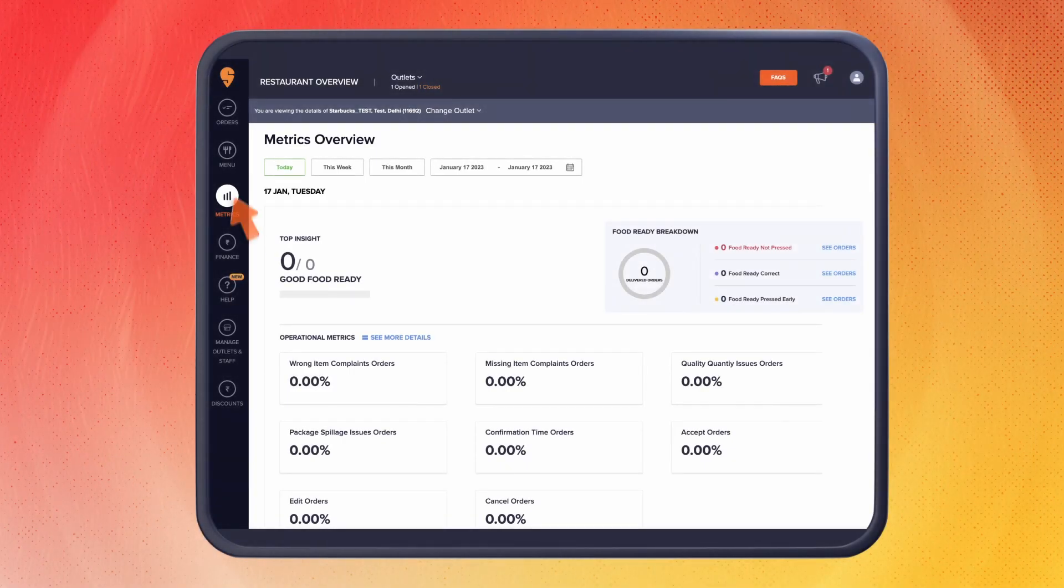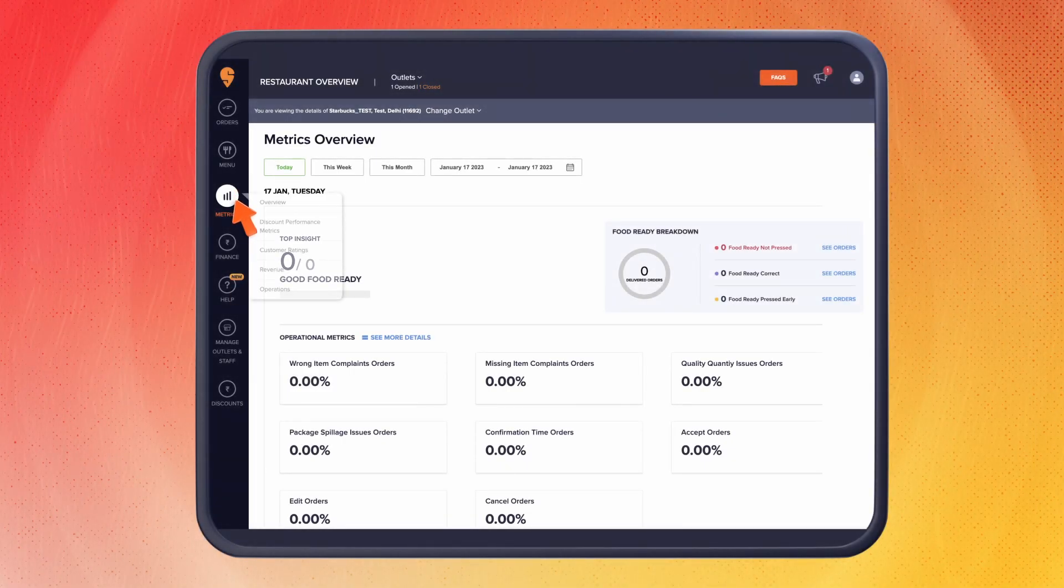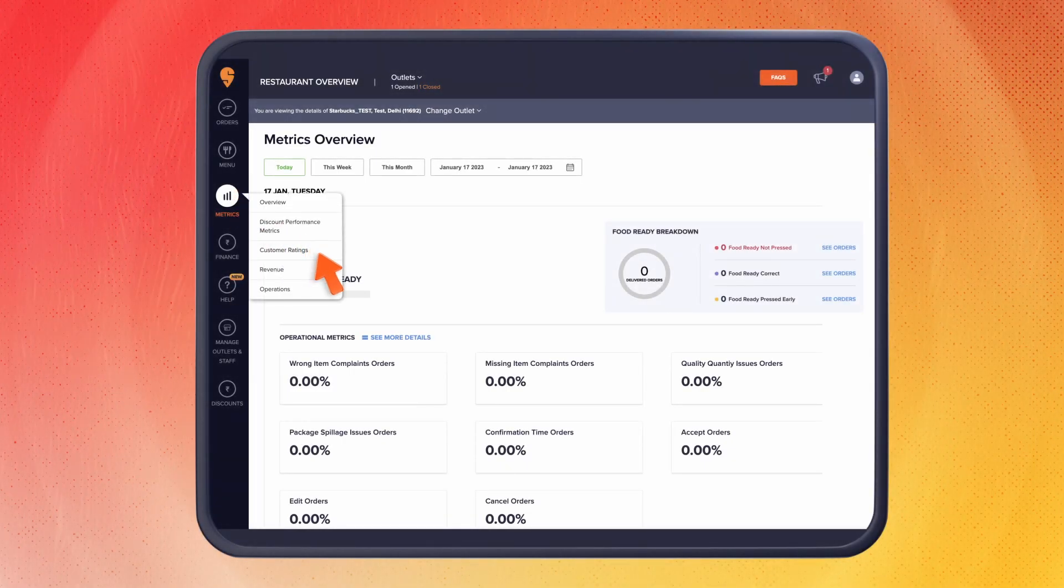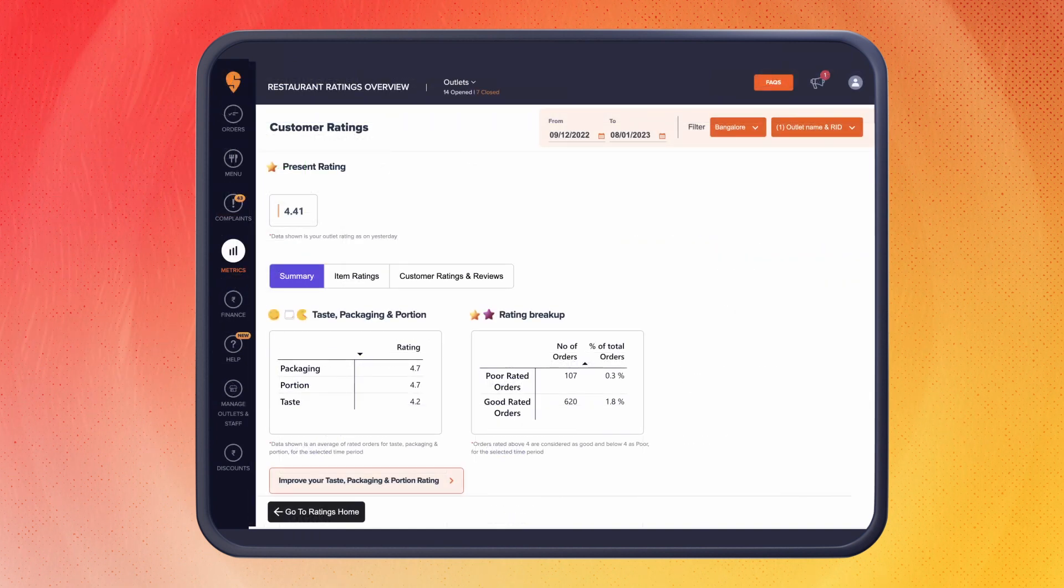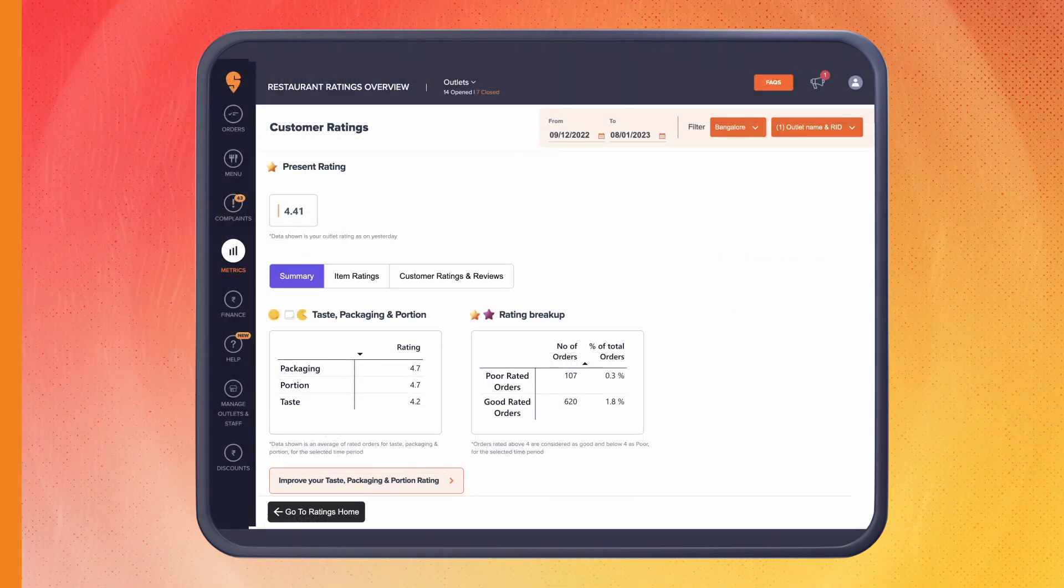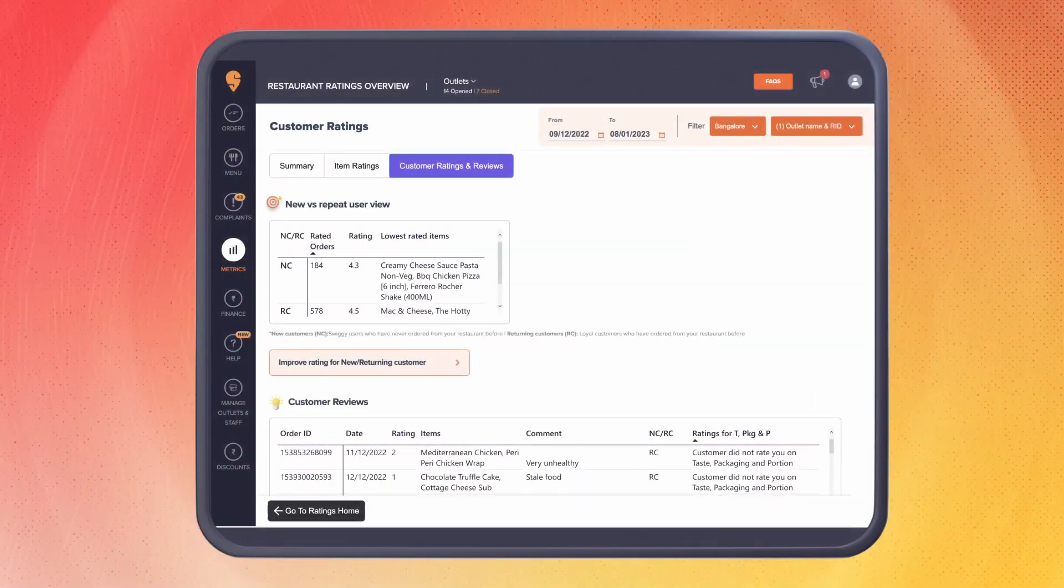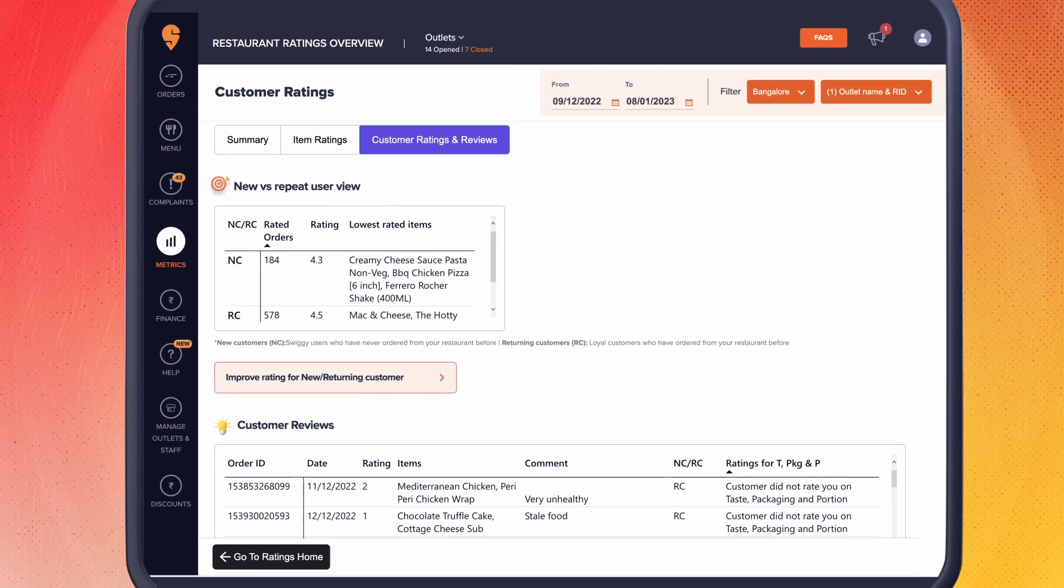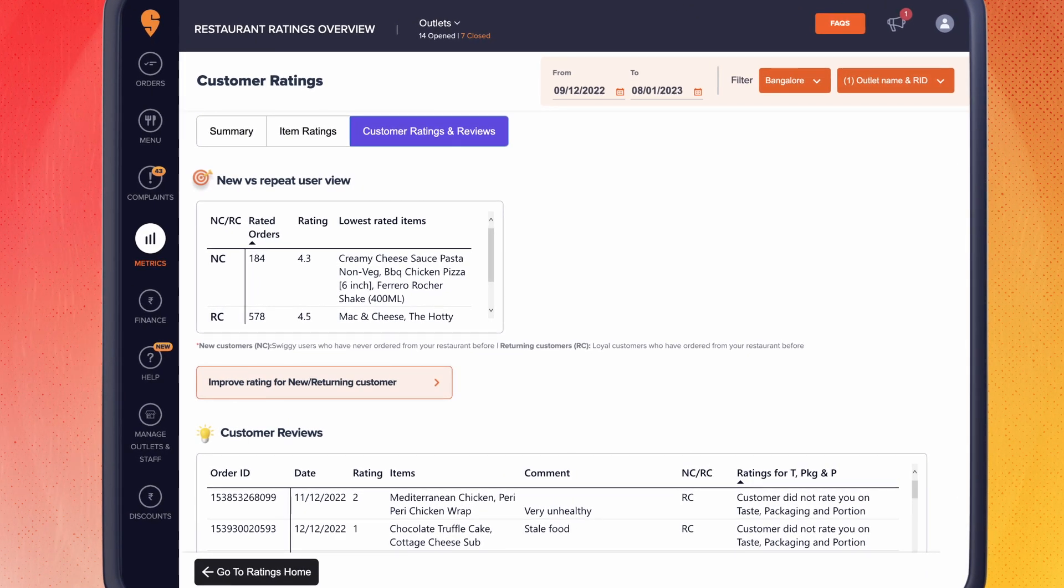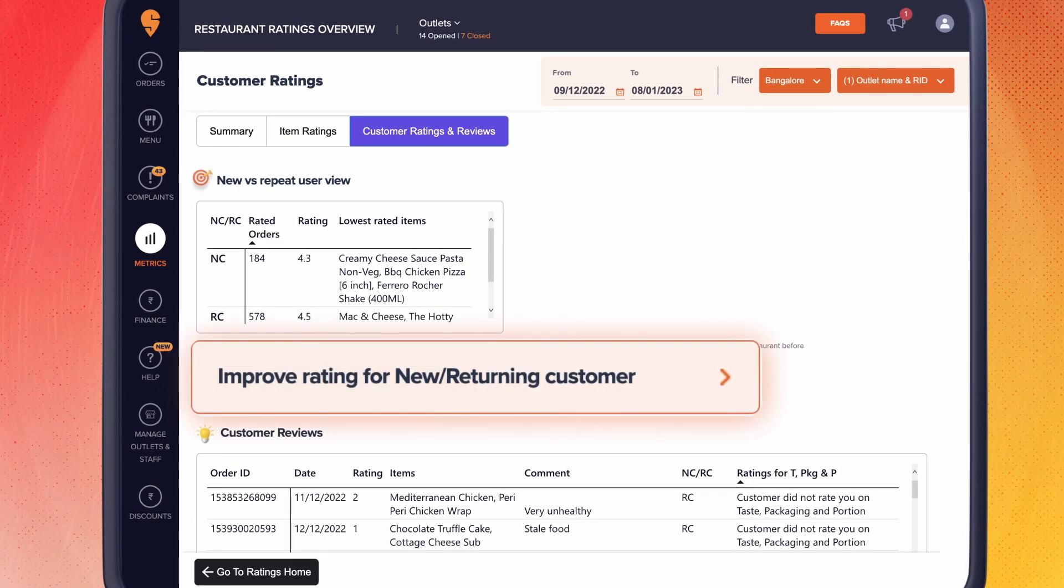If you have only one outlet on Swiggy, you will be taken directly to this page when you open the customer ratings tab. Want to know what you can do to improve these ratings? Click on the tab given below each section.